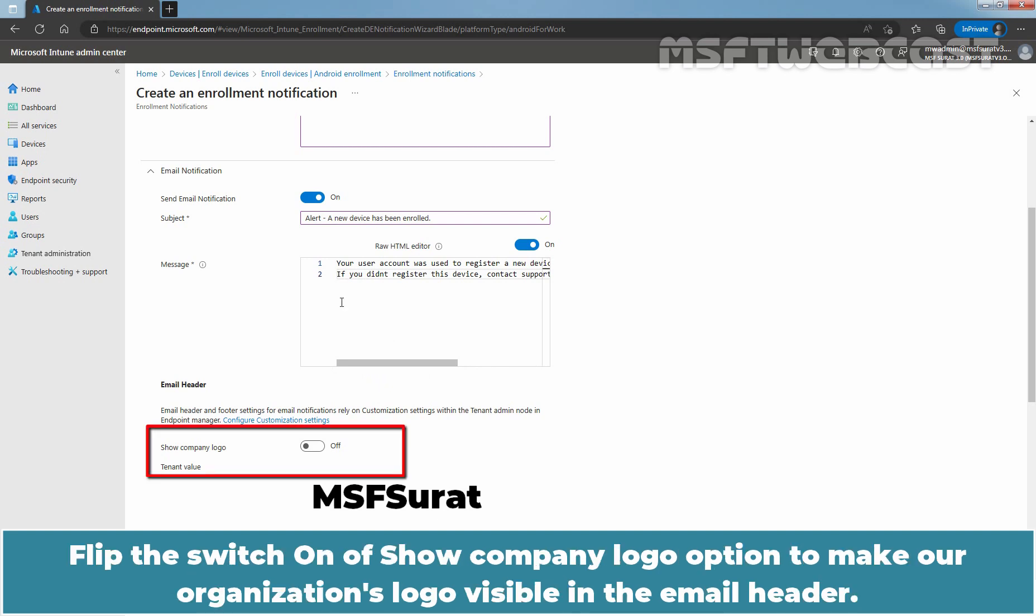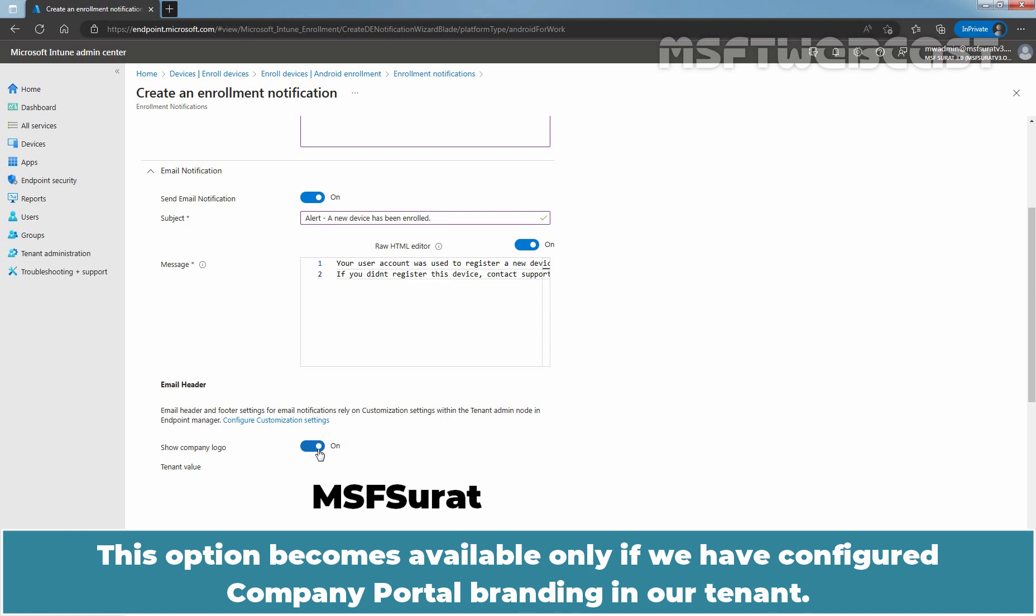Flip the switch on of Show Company Logo option to make our organization's logo visible in the email header. This option becomes available only if we have configured company portal branding in our tenant.